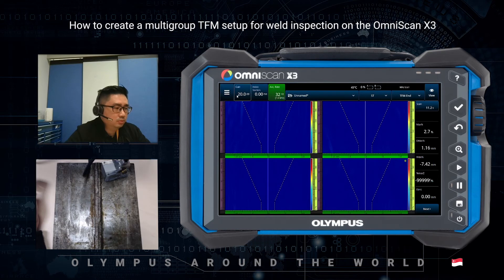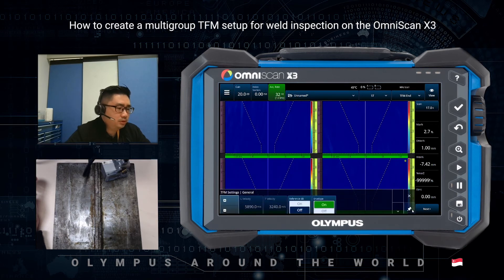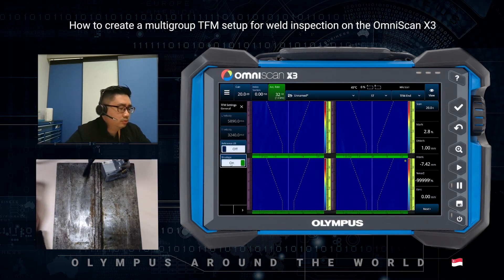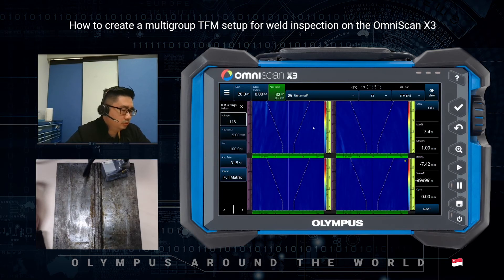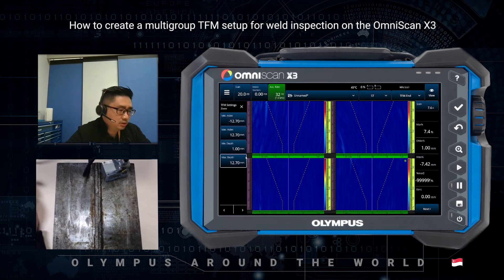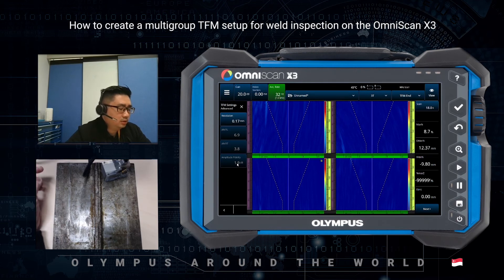Now we do some fine tuning. Go to TFM settings — General — and pin this panel to the side. Envelope is on, great. For voltage, let's set high voltage at 115V — this is global for all groups. The TFM zone settings are exactly as we defined earlier, and you can modify them. The resolution is 0.17 for all four groups, and the amplitude fidelity is 1.9 dB, which is below the required 2 dB threshold.